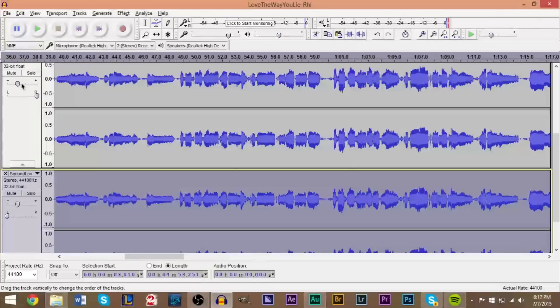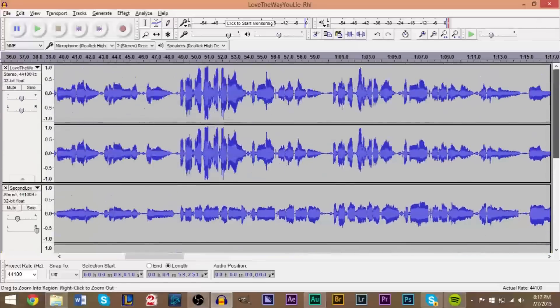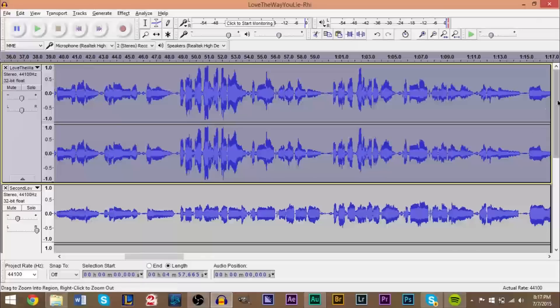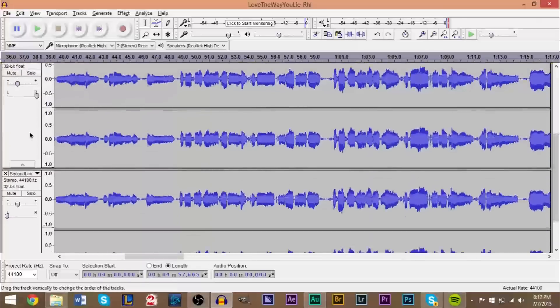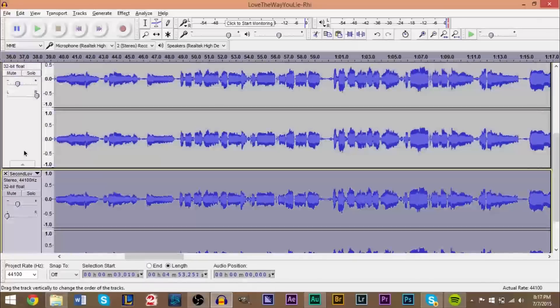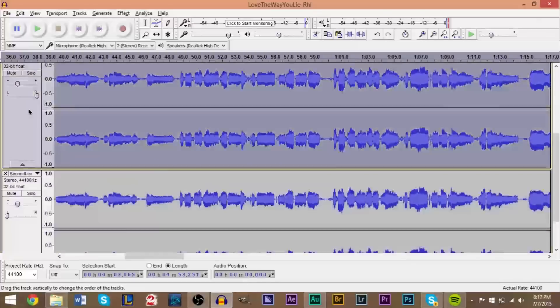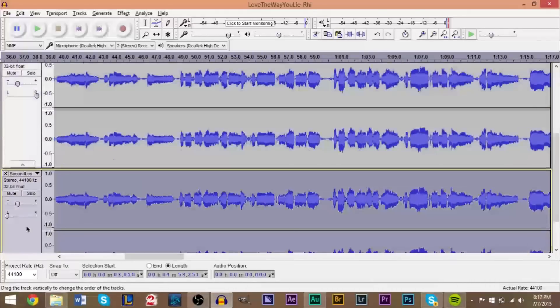You can just drop it down to like maybe drop it down to 10 or maybe even a 6 or just try dropping it down a little bit and see how it sounds. Because remember, we're trying to make this sound like a background vocal. We don't want to have it as loud as the base track. Our base track should be the loudest portion.